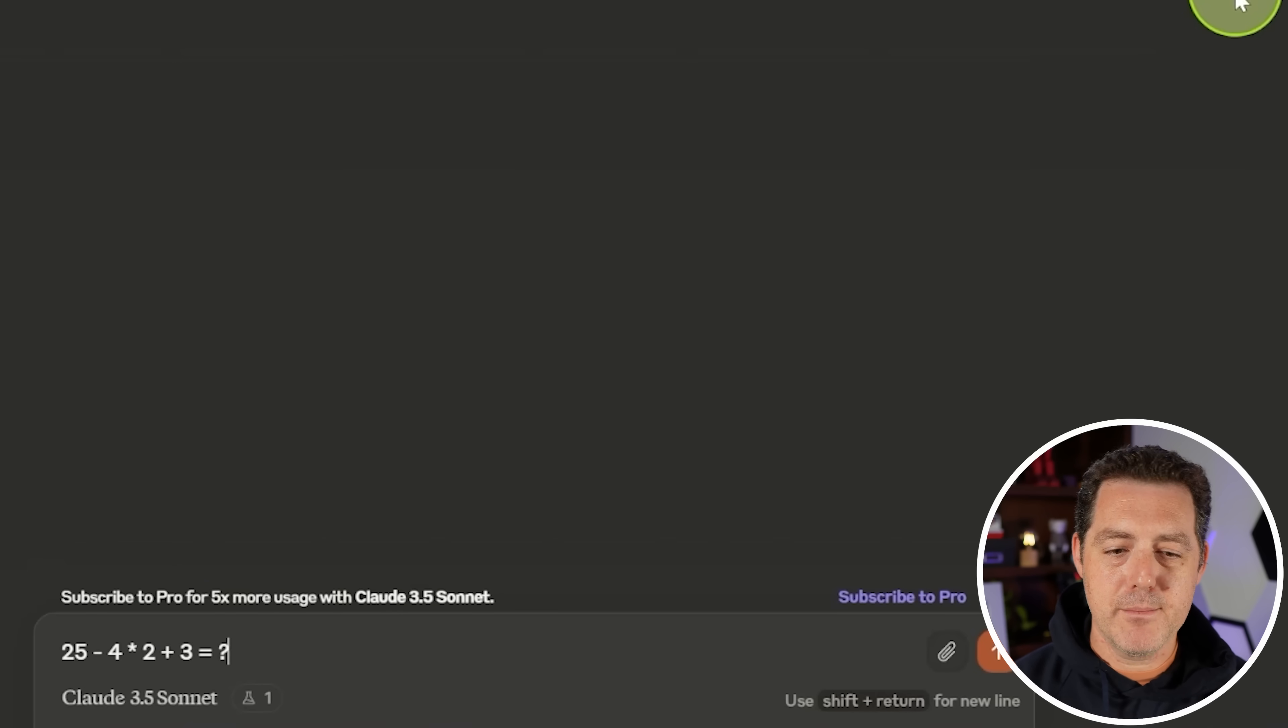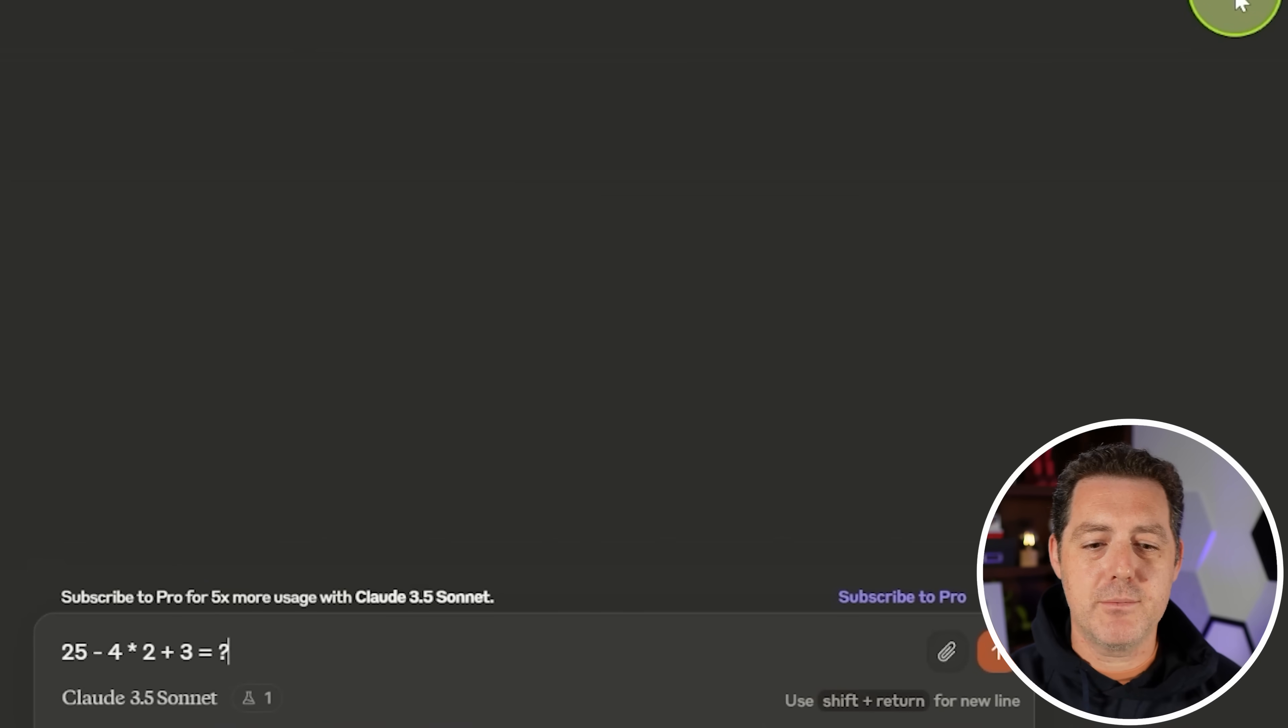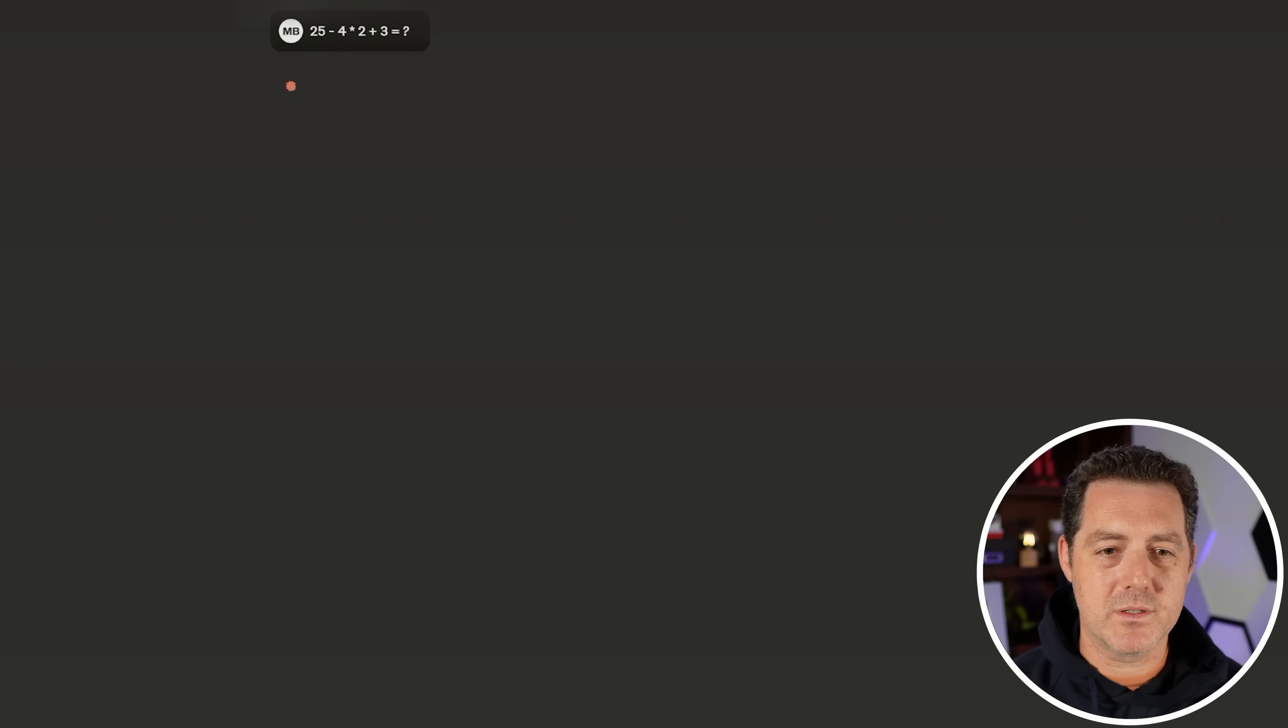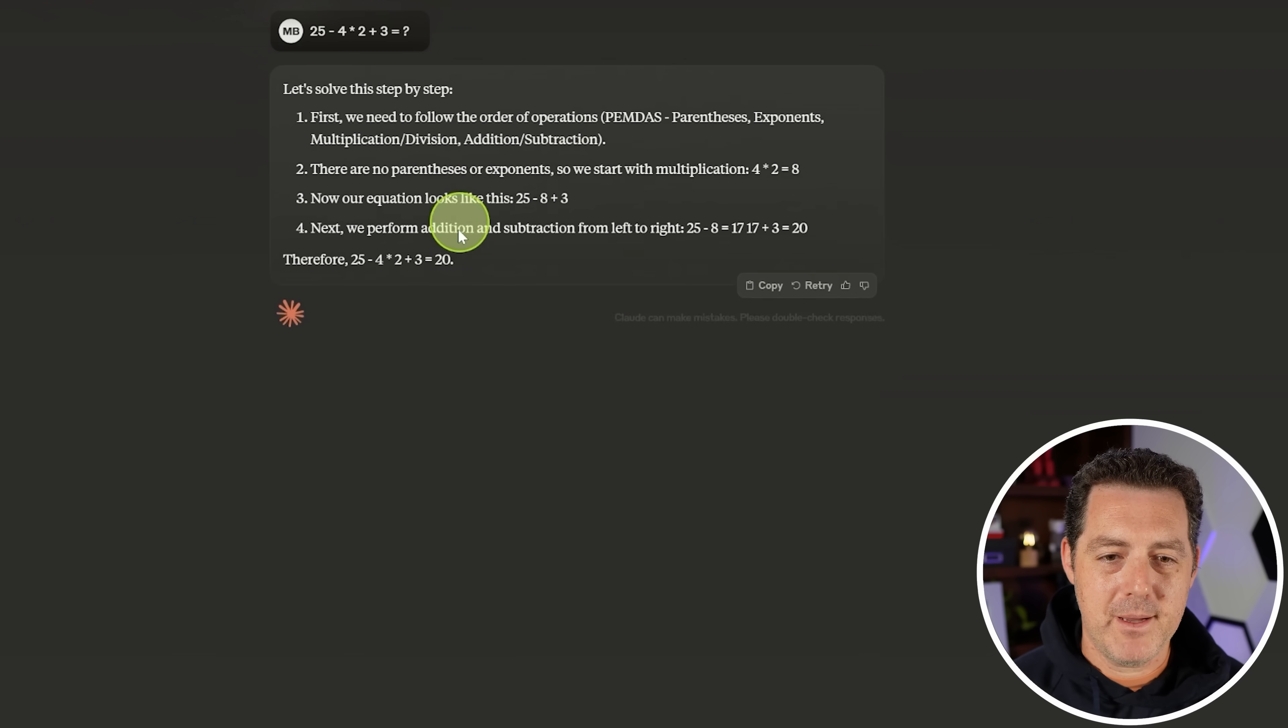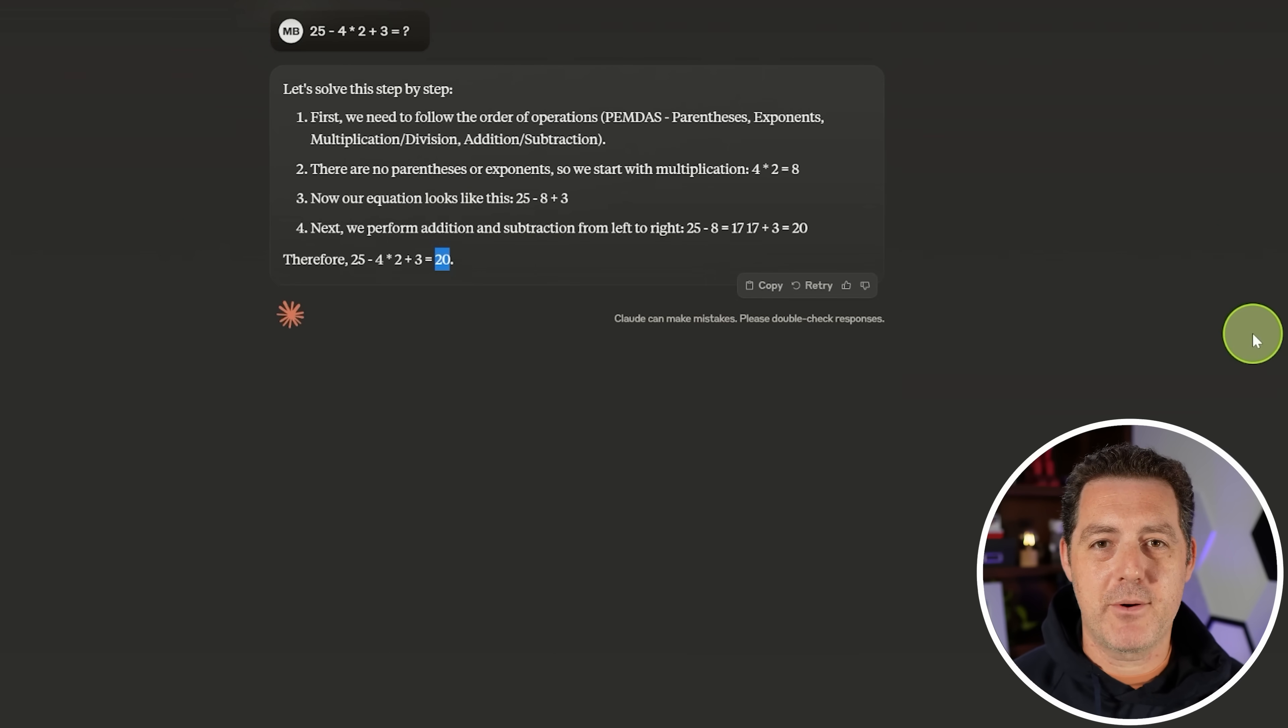All right. Simple math. 25 minus 4 times 2 plus 3 equals. We need to follow PEMDAS and the answer is 20. Perfect. That's a pass.